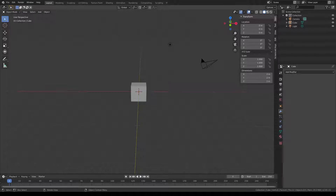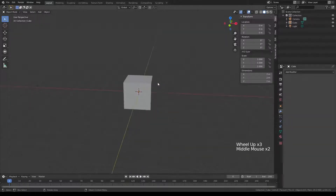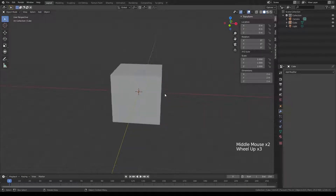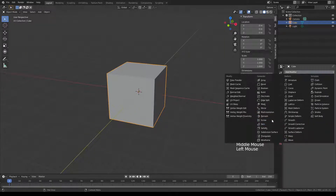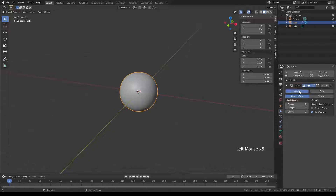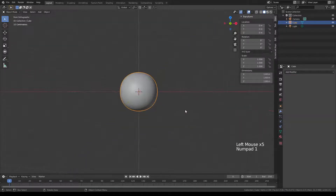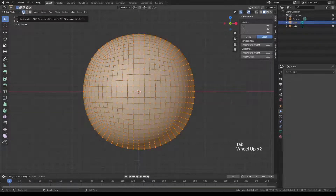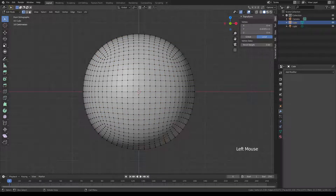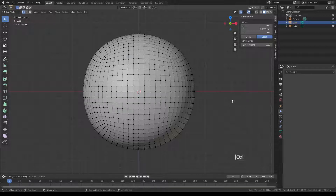We're gonna do a pokeball real quick. We're gonna start with the default cube — I found this to be more convenient than a sphere. Click on the cube, add a subdivision surface modifier, make it 4, apply. Go into front view by clicking 1 on the numpad, then zoom in, tap to go into edit mode, and make sure you are in vertex selection.